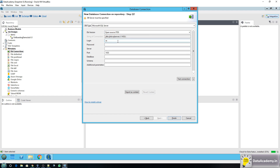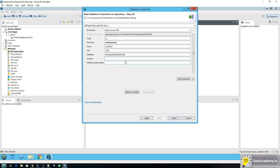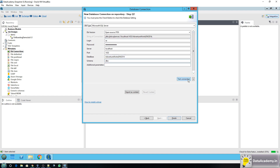The login will be SA. The password will be whatever you provided when setting up the SQL Server database. The server will be the machine on which SQL Server is installed — in my case it's the same local machine, so I'll type in localhost. The default port for SQL Server is 1433 and I haven't changed that, so I'll leave it. The database will be AdventureWorksDW2014, and the schema will be DBO. I've entered all the details, so let me click on Test Connection.